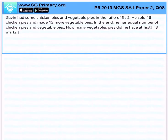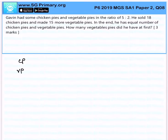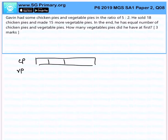Gavin had some chicken pies and vegetable pies in the ratio of 5 to 2.